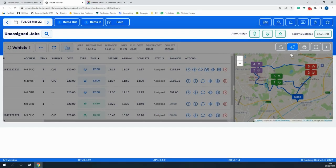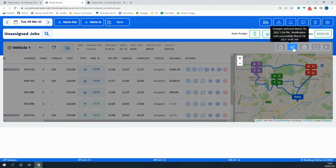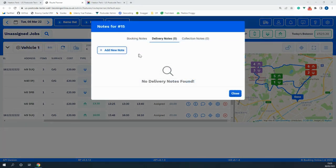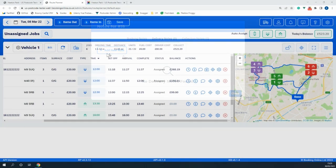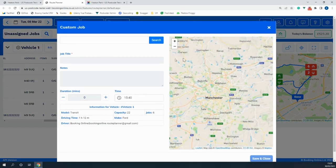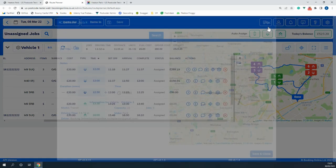You can interact by notifying the driver of a job. You can also both leave notes and assign jobs. On route planner you can even create new custom jobs within the middle of the day for the driver to complete.